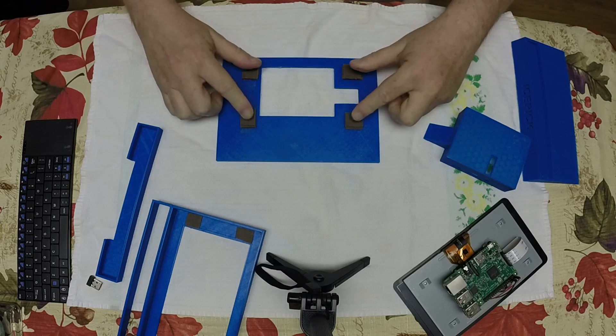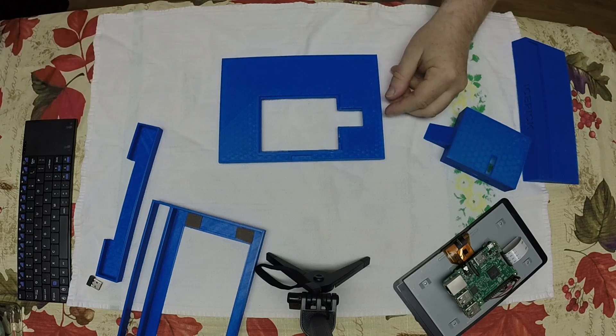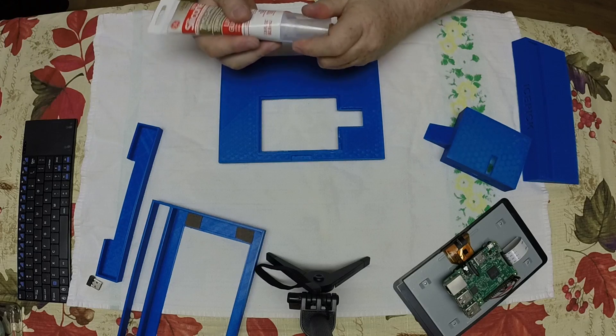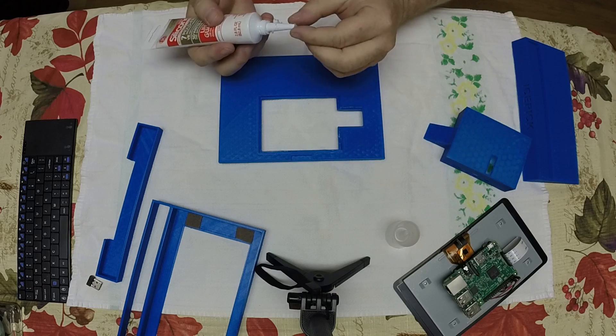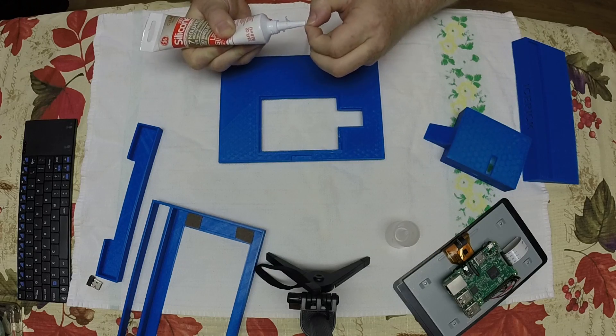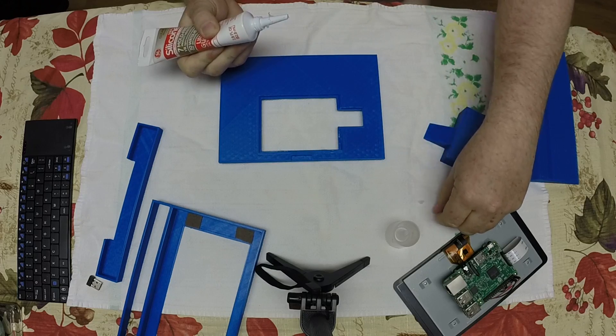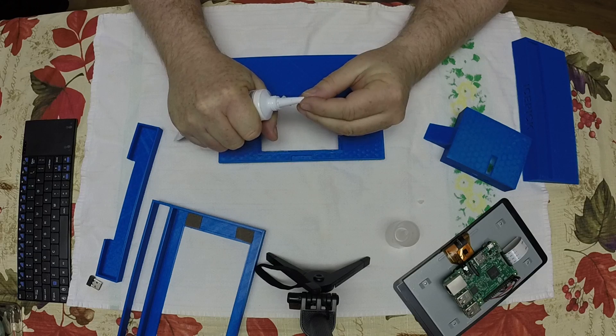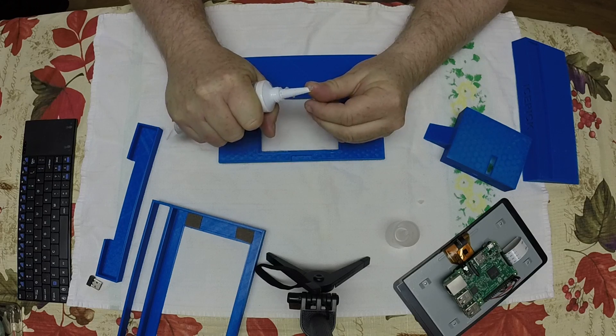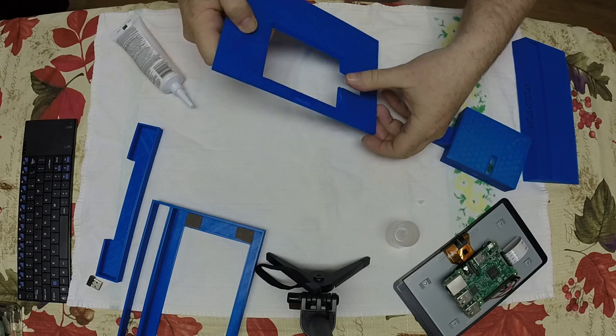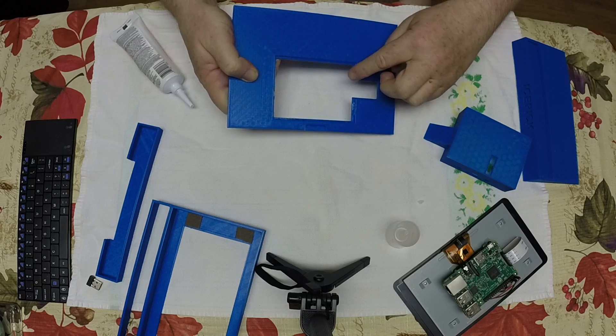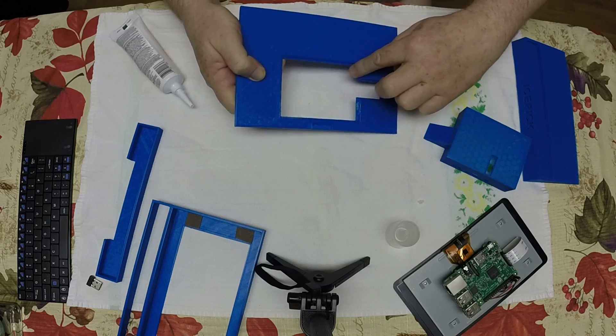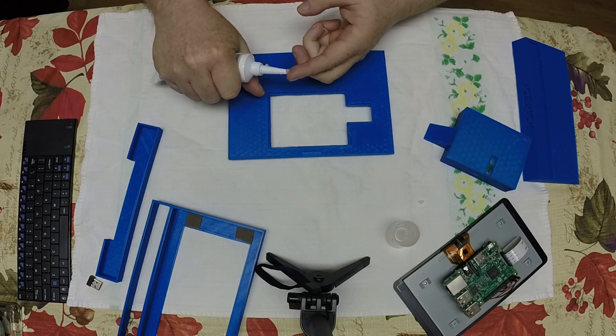Once you have those, you want to turn this unit over and you're going to use a little bit of glue. You're going to take a little bit of silicone glue and you just need to put it on the edge in a couple spots, not a lot. This thing does fit reasonably snug and this is just to hold it in place.